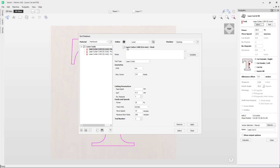For this tutorial video we will be using the marking toolpath settings. Over on this side of the tool database you can see the tool name, and you can select this option to edit the tool name if you would like. Underneath are the notes for the tools, where you can add any notes for this tool. Next is the tool type, and as we are using a laser toolpath this is currently set as a laser cutter.